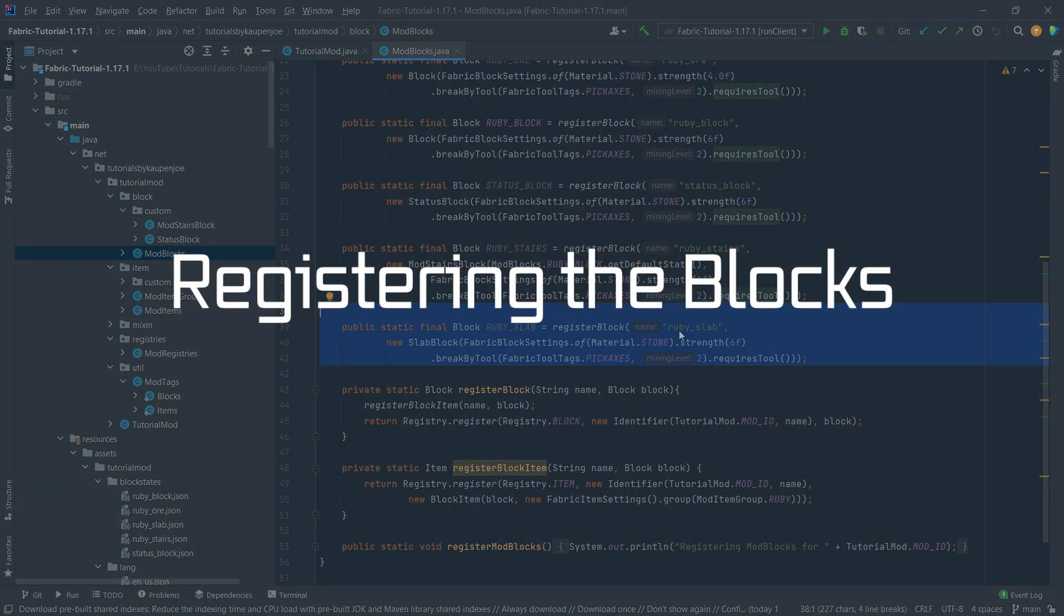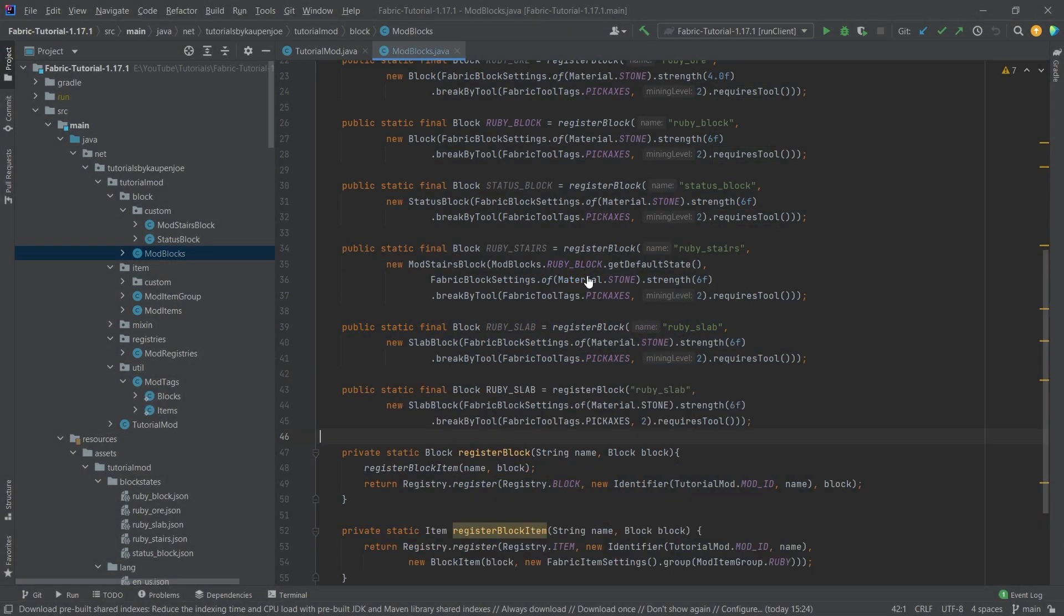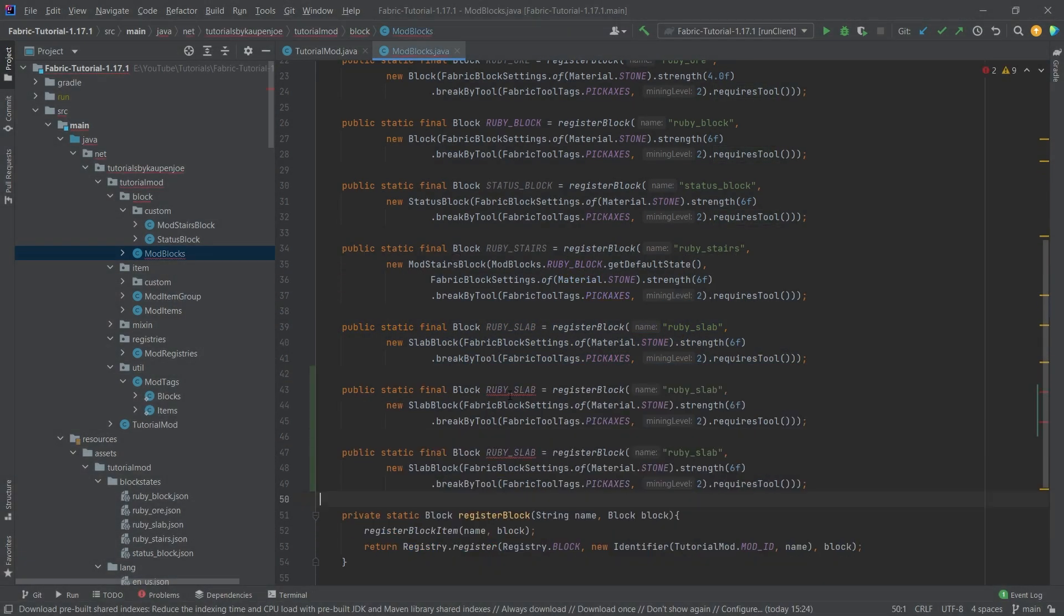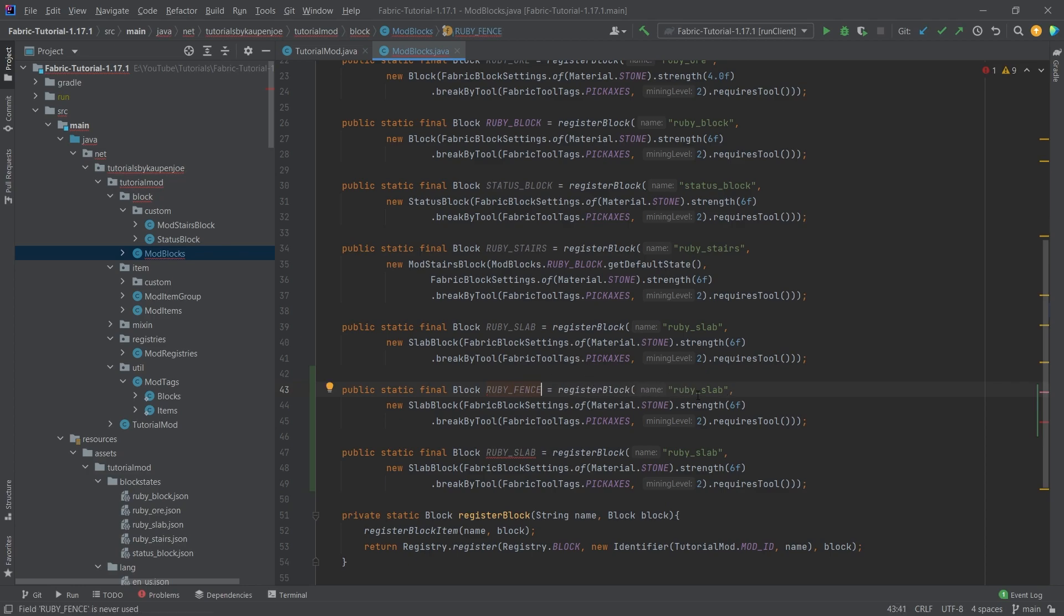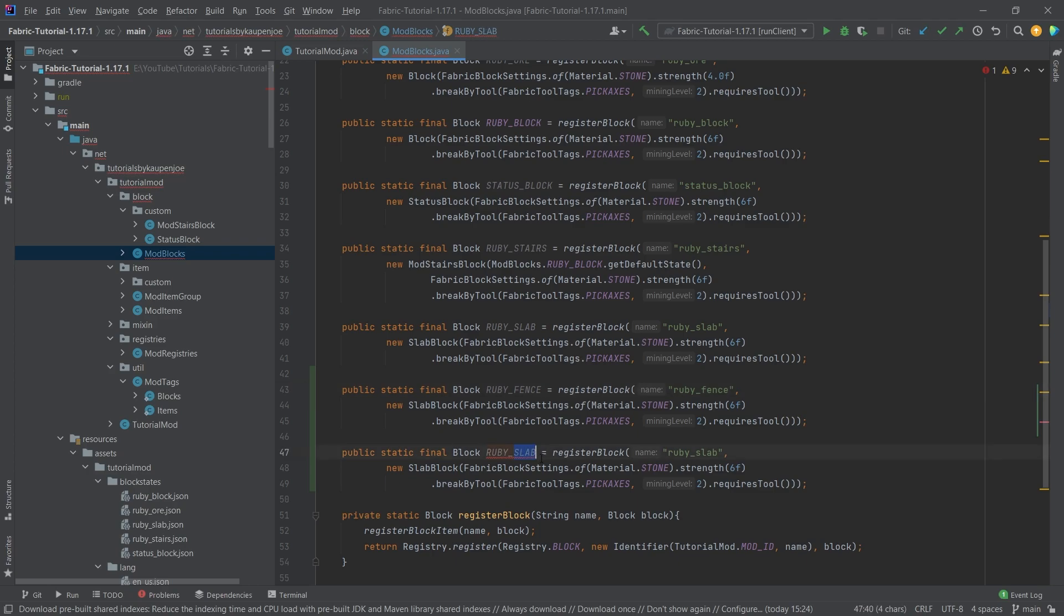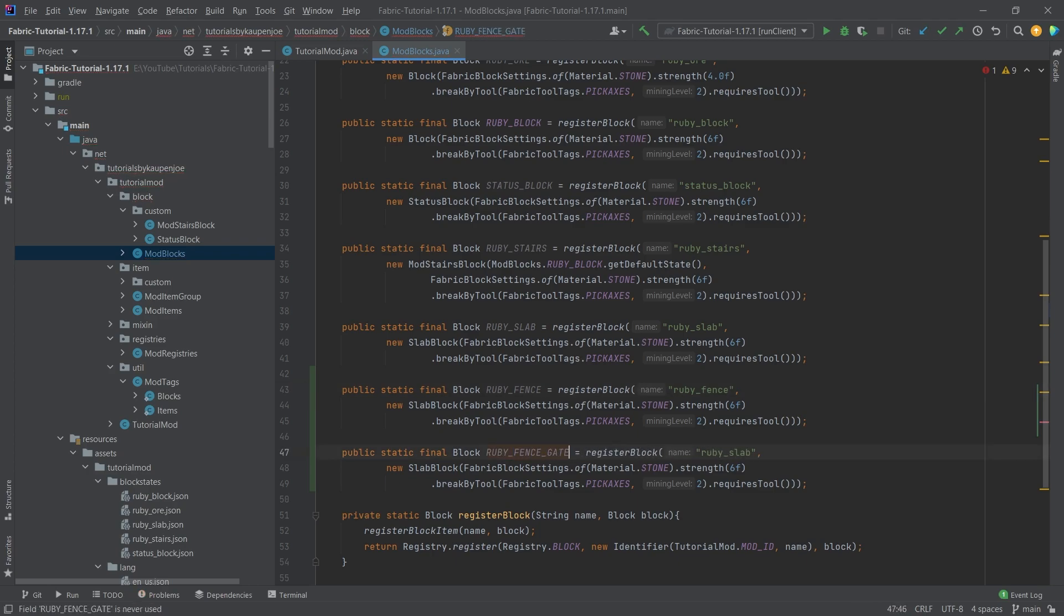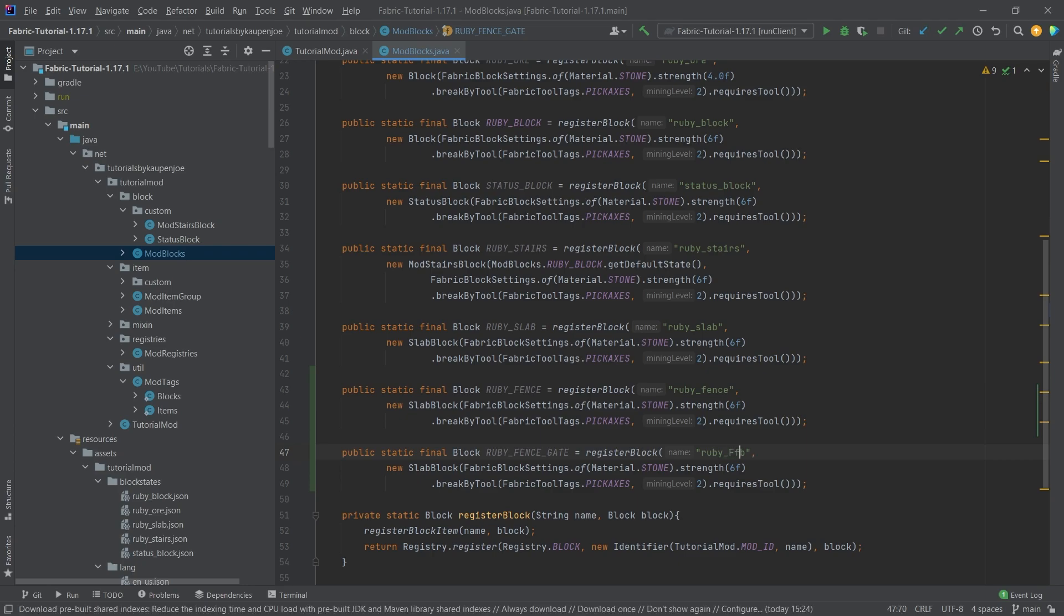First of all, in our modest block class we're going to copy the slabs twice here. We're going to call this the ruby fence, and then of course not forget the name ruby fence as well. And then this is going to be the ruby fence underscore gate, and then here as well ruby underscore fence underscore gate.